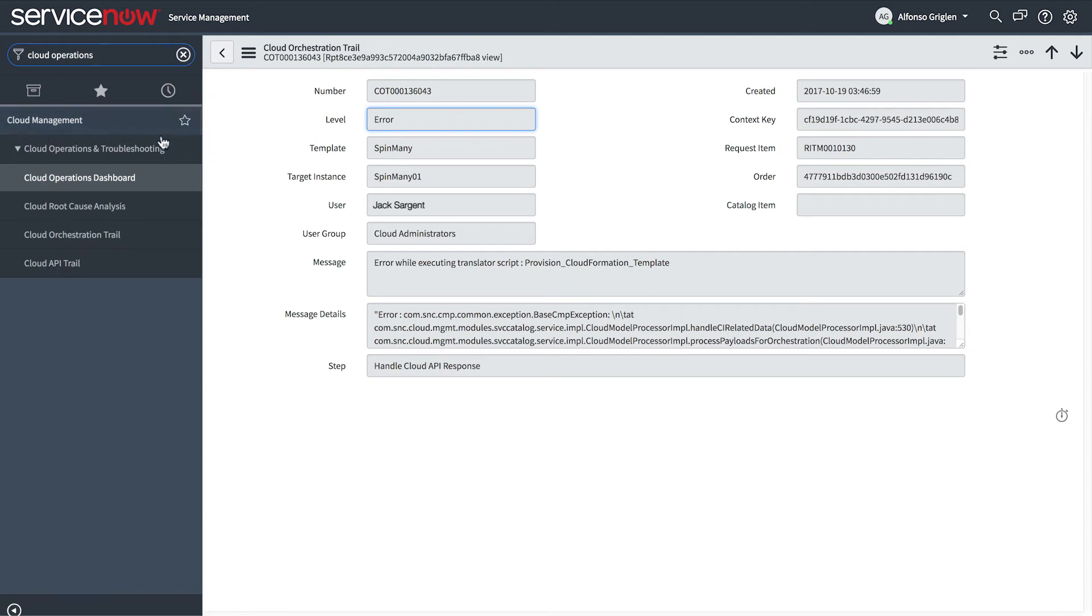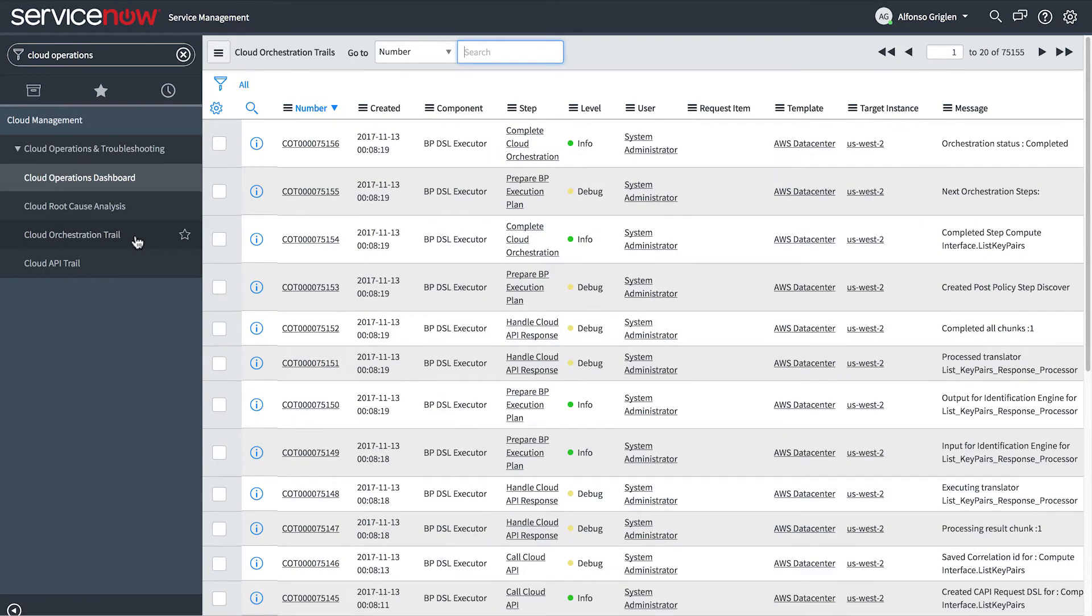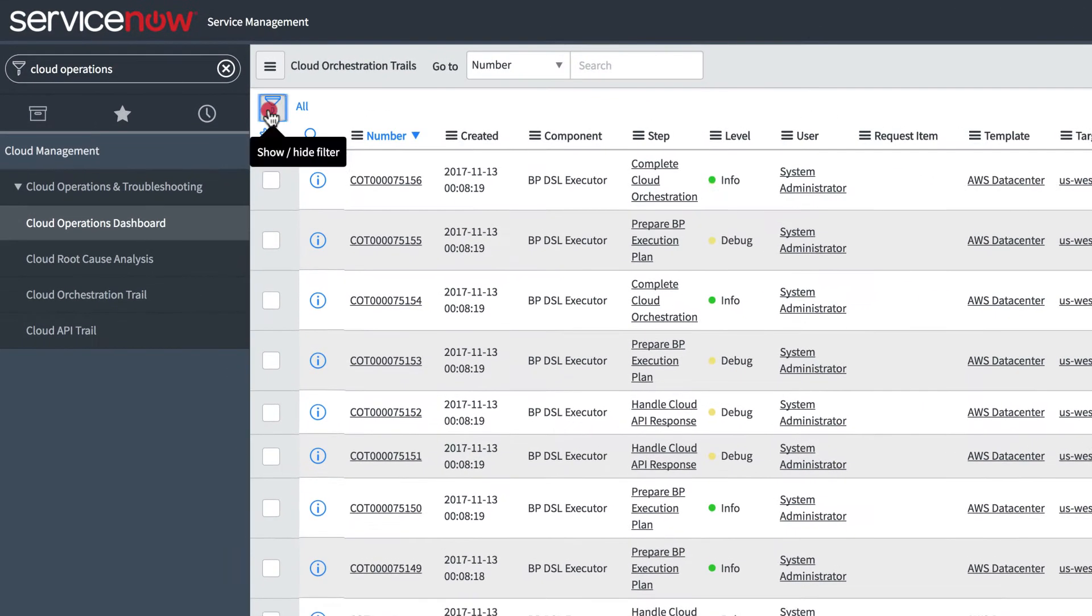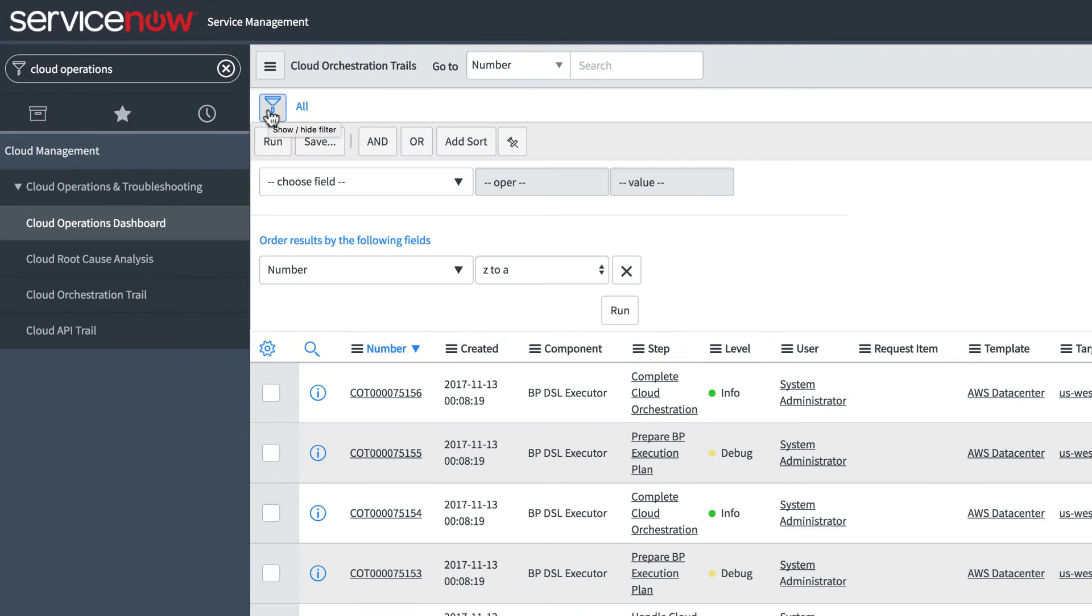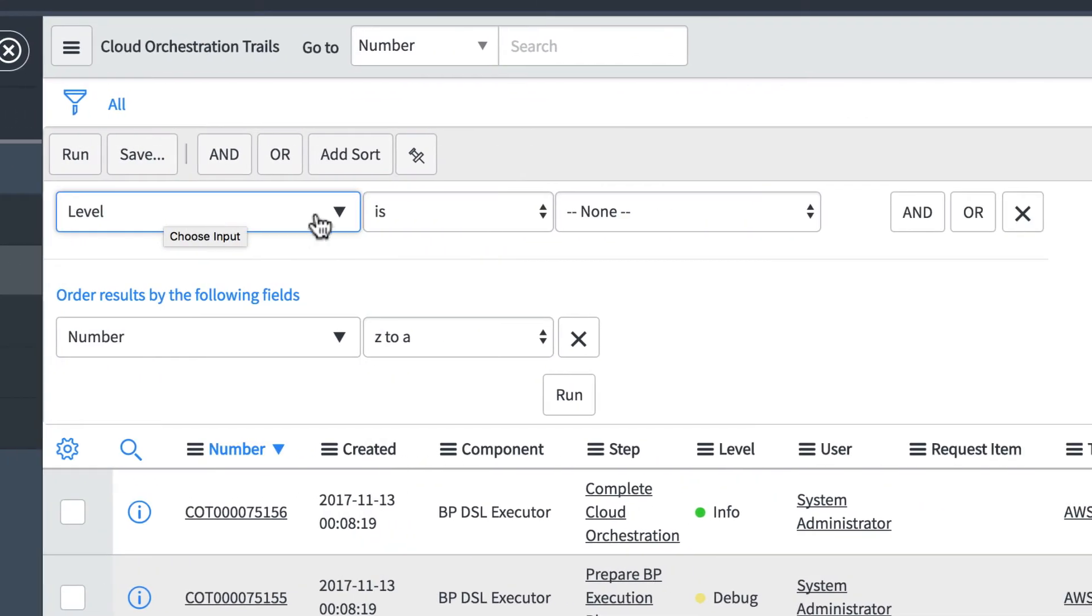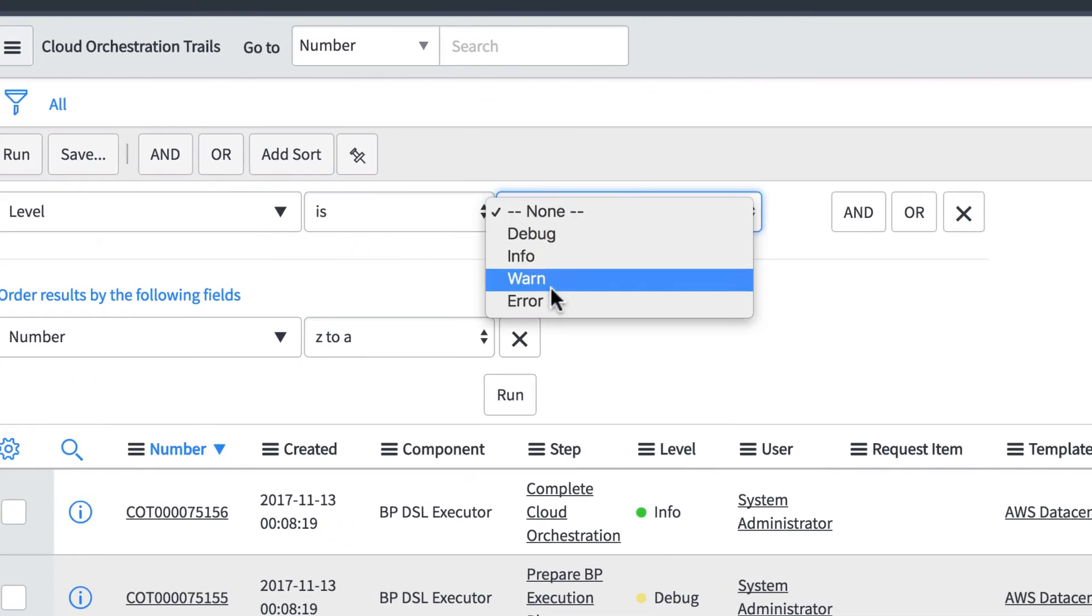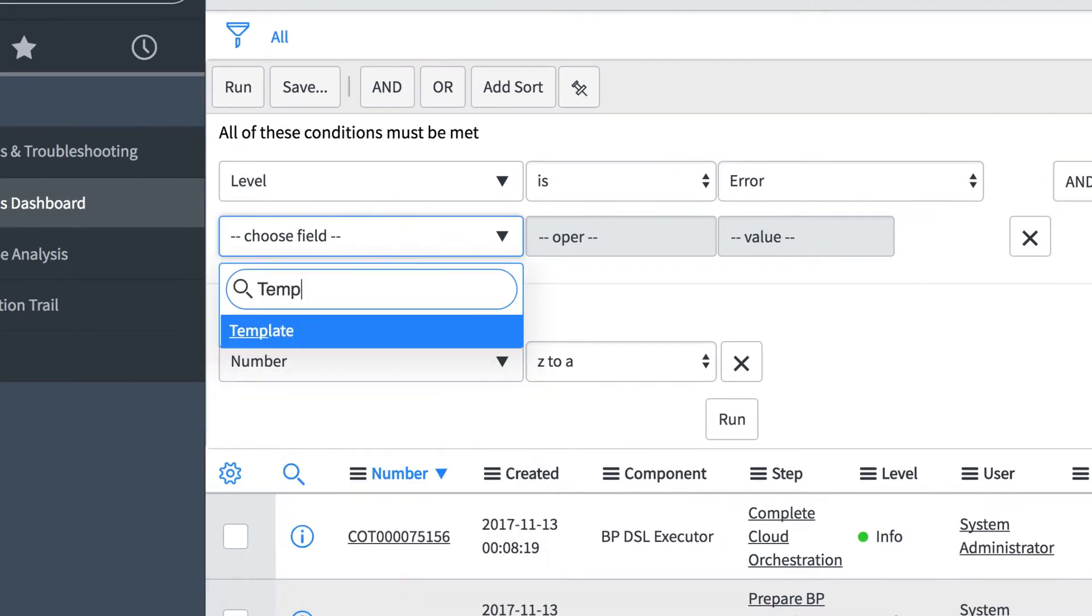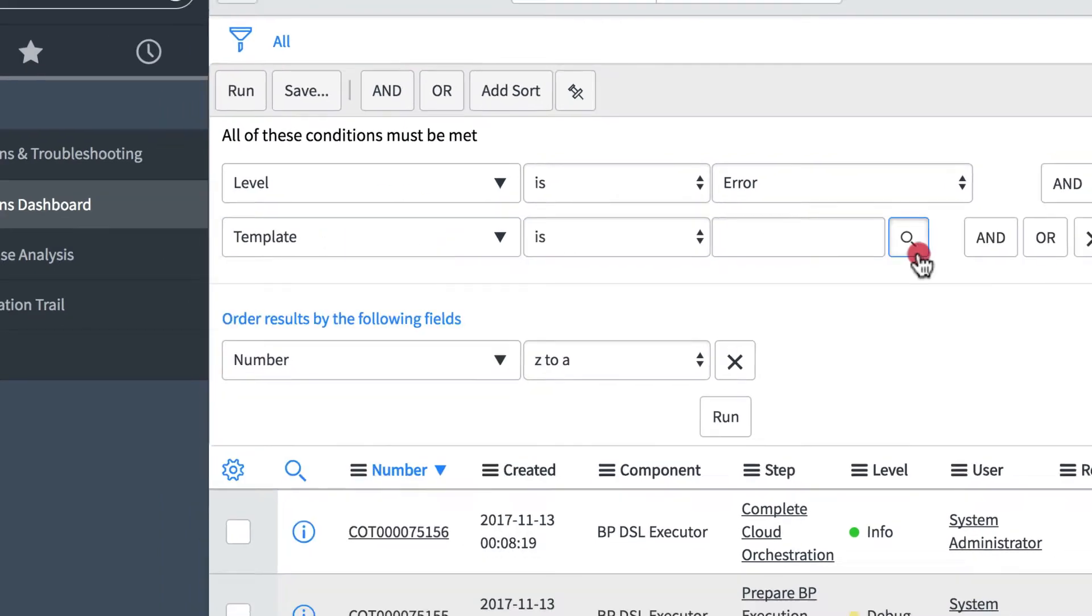Let's look at a cloud orchestration trail, comprised of activity logs for all cloud resource activity on an instance. In our example, we want to track down an AWS access error that occurred on a specific date.